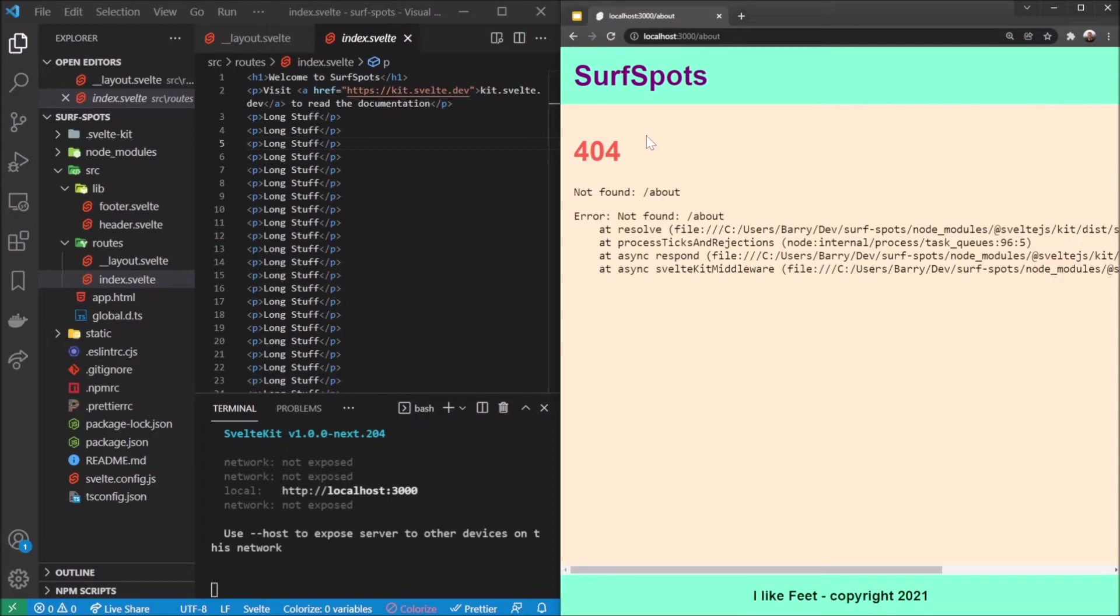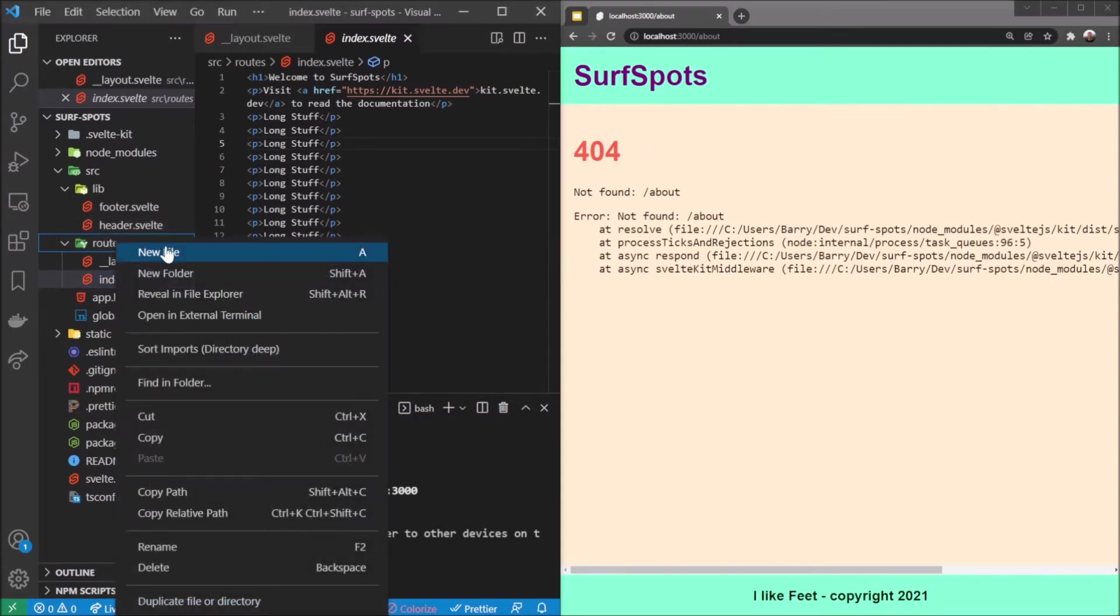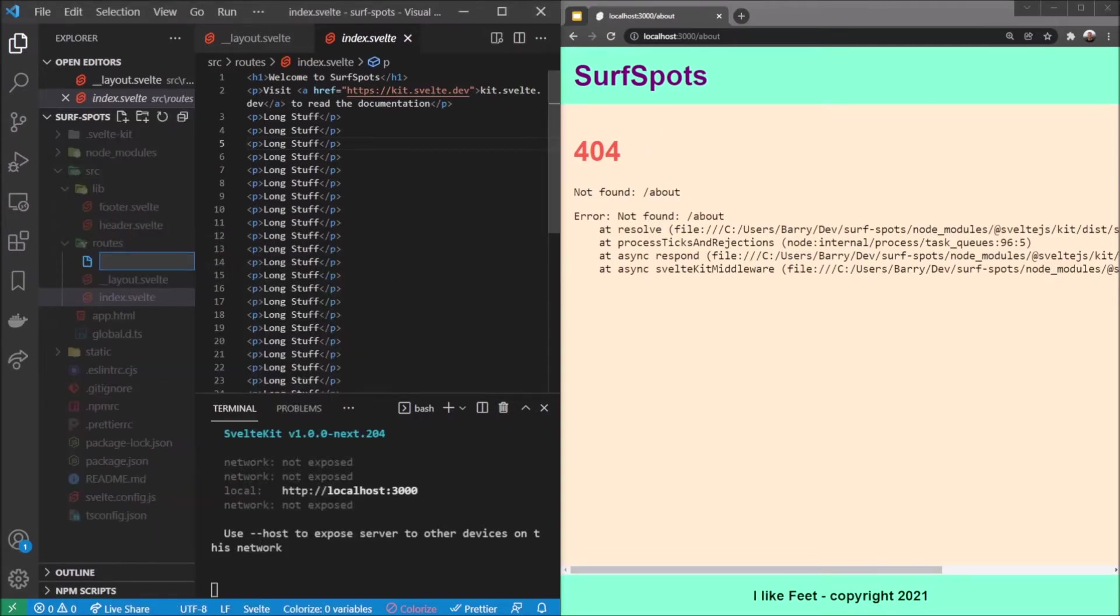It's quite simple to do with SvelteKit. We simply go to our routes folder and add an about file, about.svelte. If I could spell this correctly, there we go.